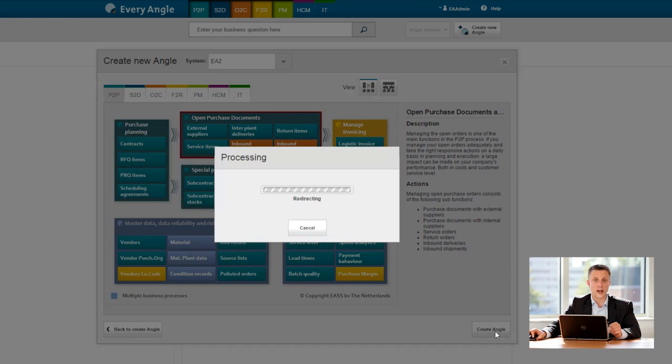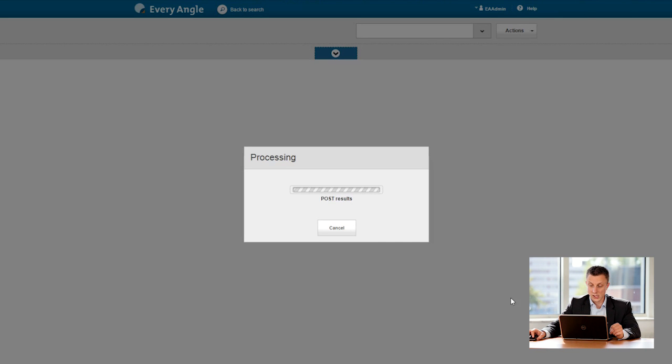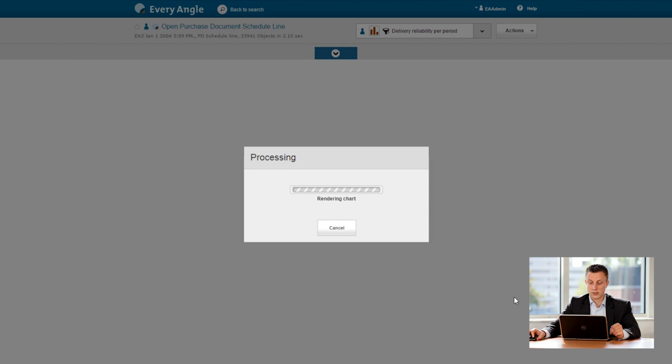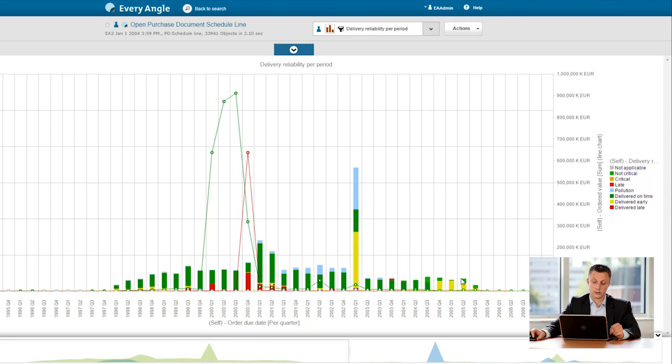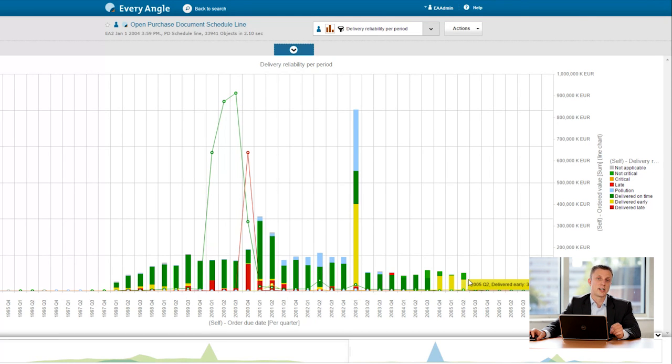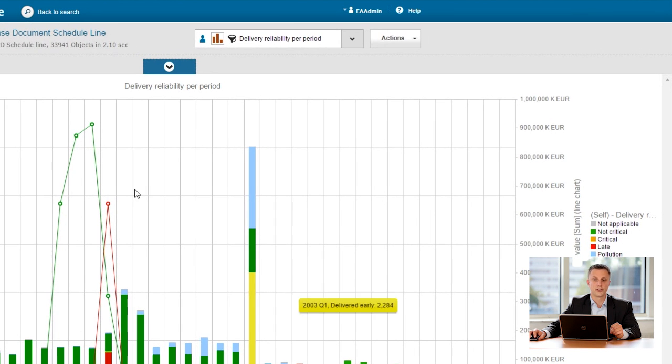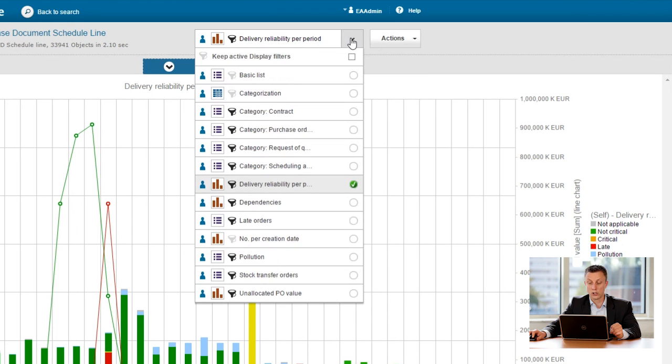So I'll say create angle, and then by default I get an overview of the delivery reliability of those open purchase documents. But I also have a whole lot of other displays available out of the box.